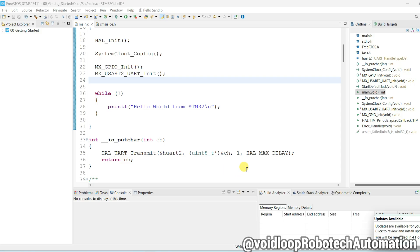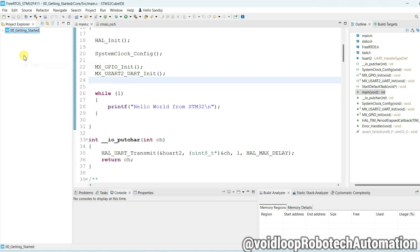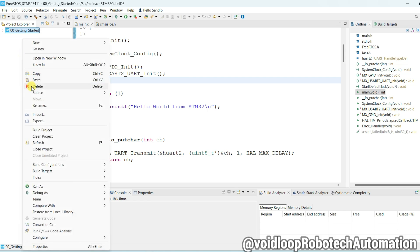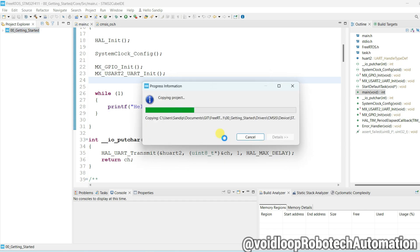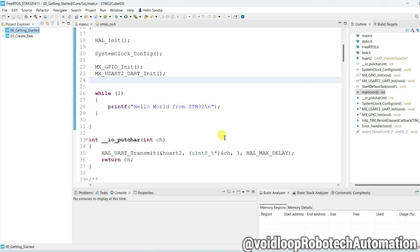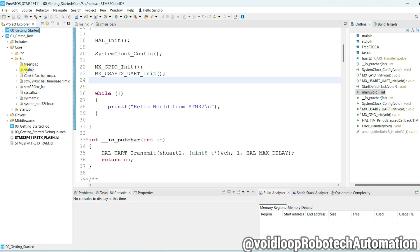This is our earlier project. We are going to create another project, so copy this file and paste here. Change its name to Create Task. Extract this, go to Core and src and main.c.